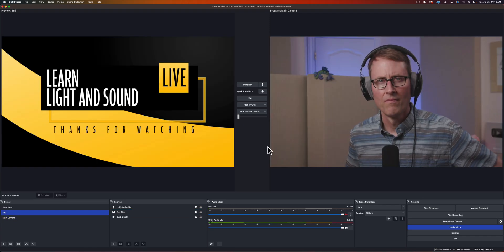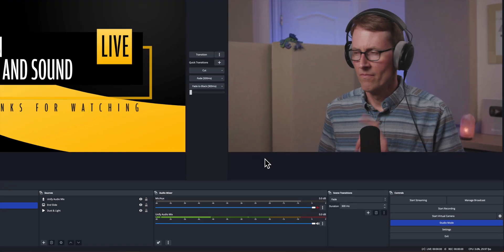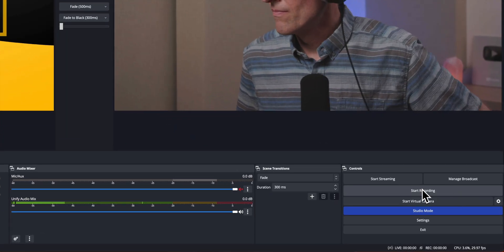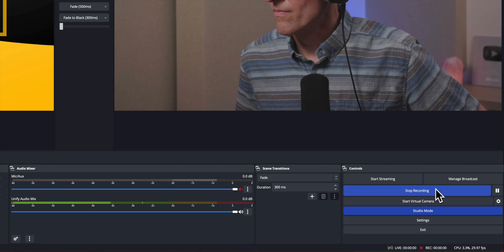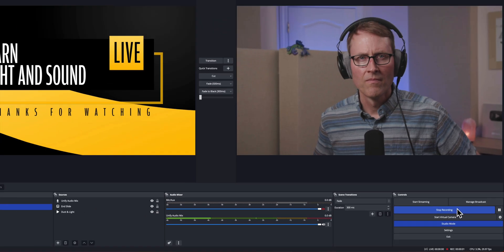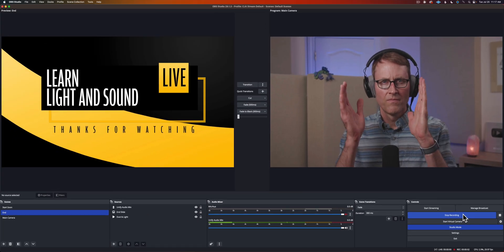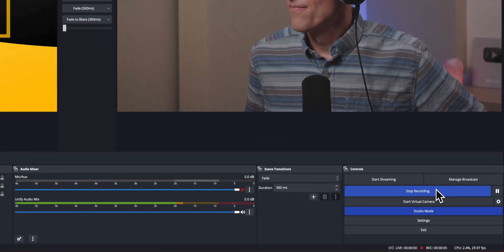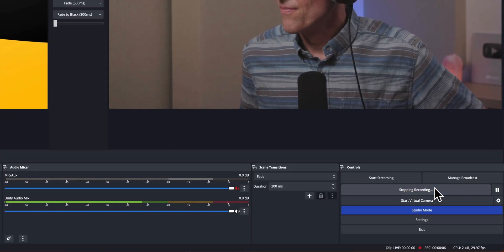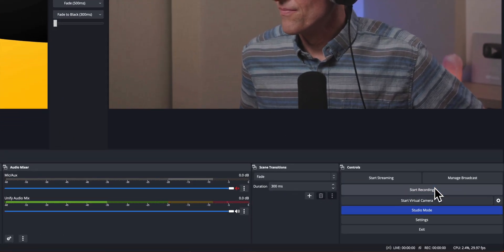We're going to start recording and in that recording that we make with OBS we're going to clap three times and we're going to use that as a reference to see how far off our sound is from our video.